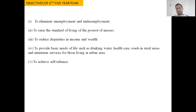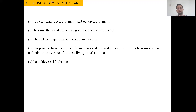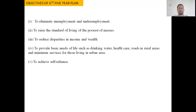The sixth five year plan gave emphasis to reducing disparities in income and wealth. Another objective was to provide basic needs of life such as drinking water, health care facilities, and roads in rural areas, along with minimum services for those living in urban areas. Another objective of this plan was to achieve self-reliance, which has always been a major objective of Indian planning. These were the objectives of the sixth five year plan in India.